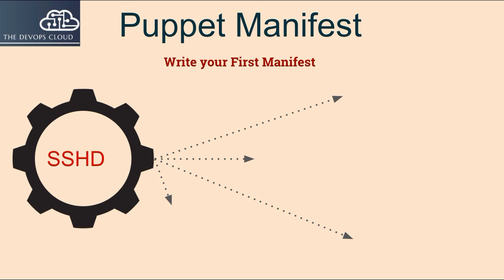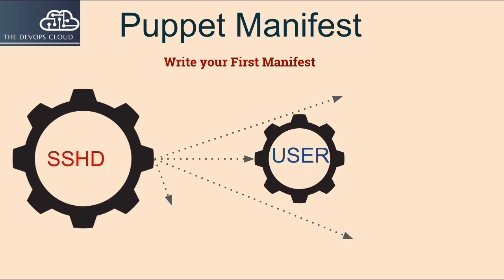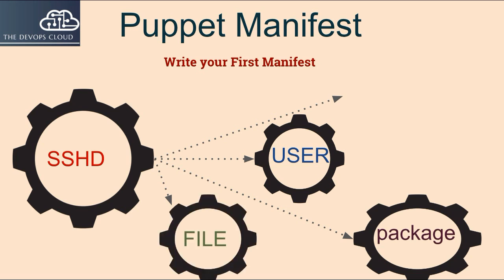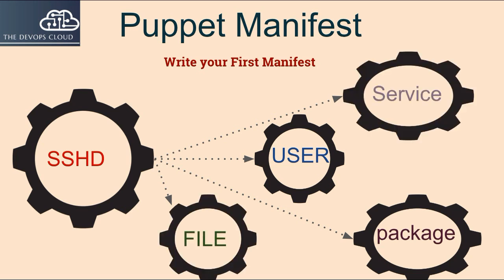So good job, you have successfully applied your first manifest, for user, package, file and service resource.